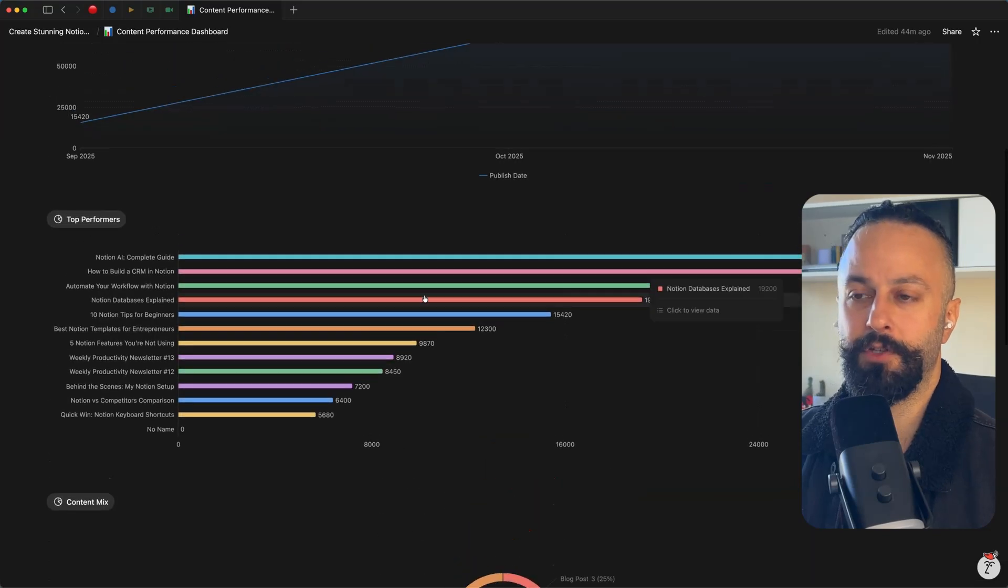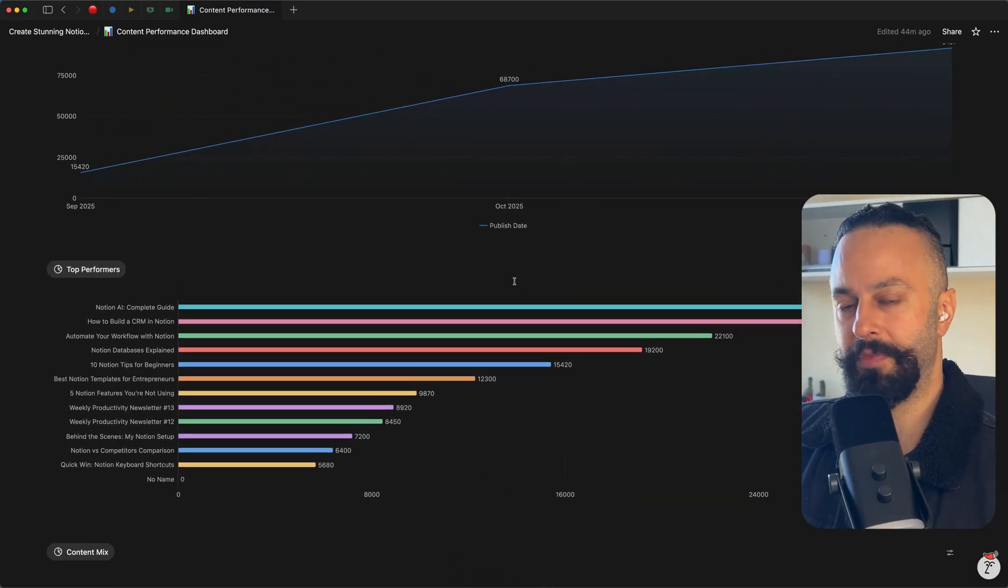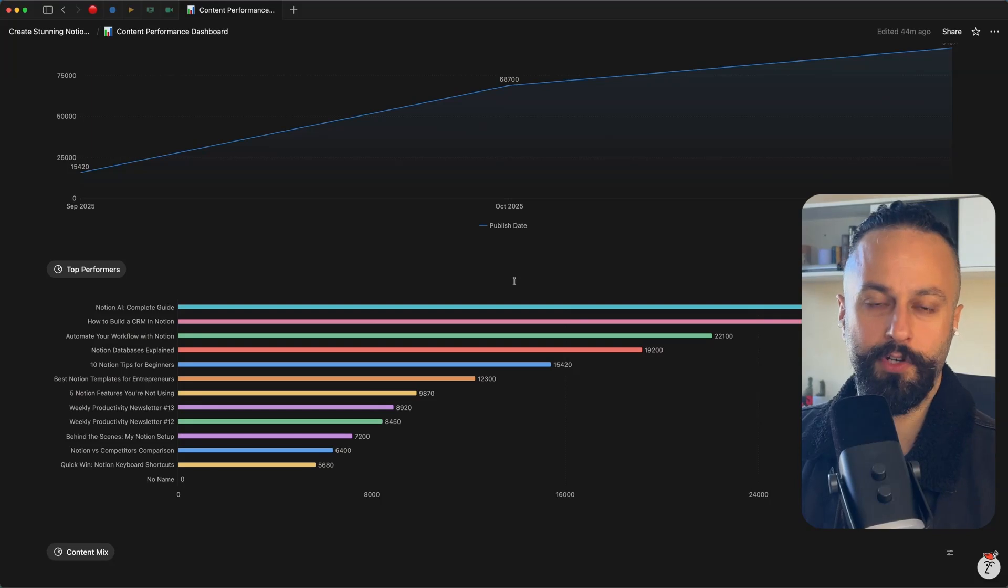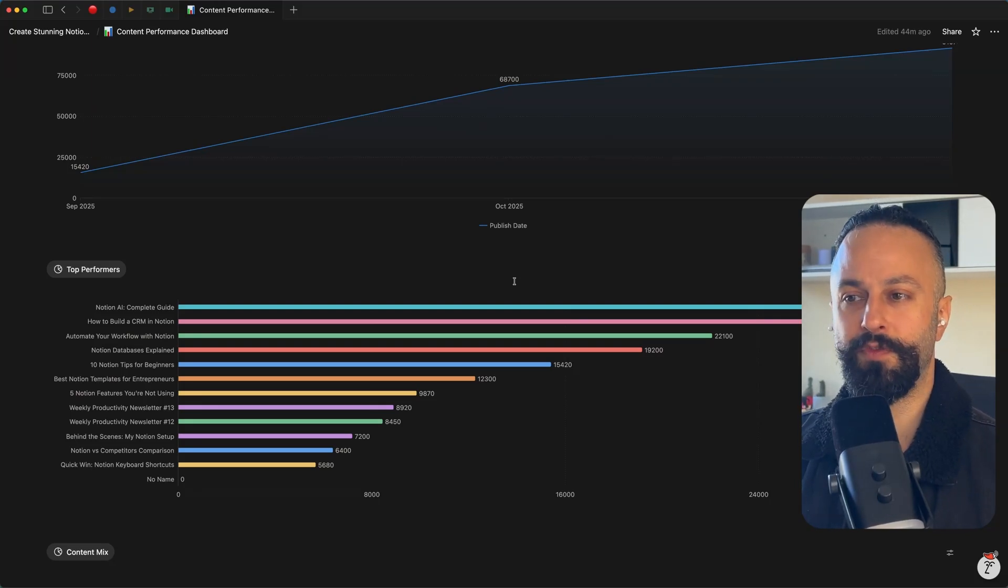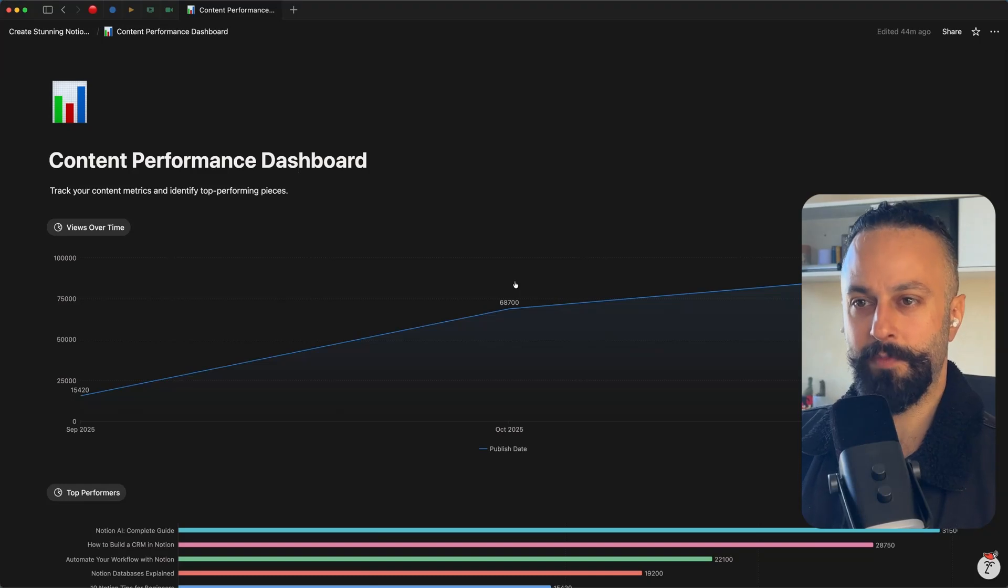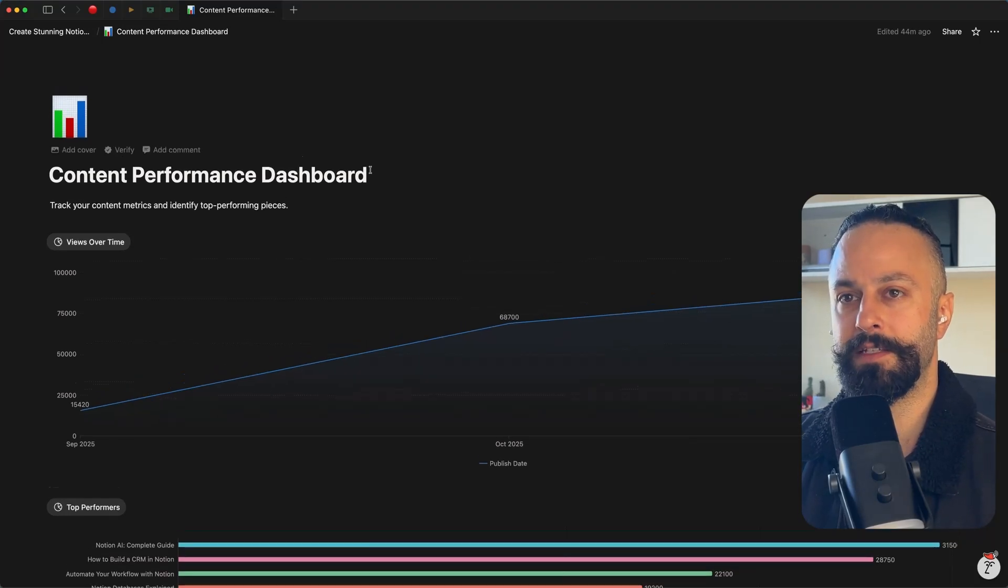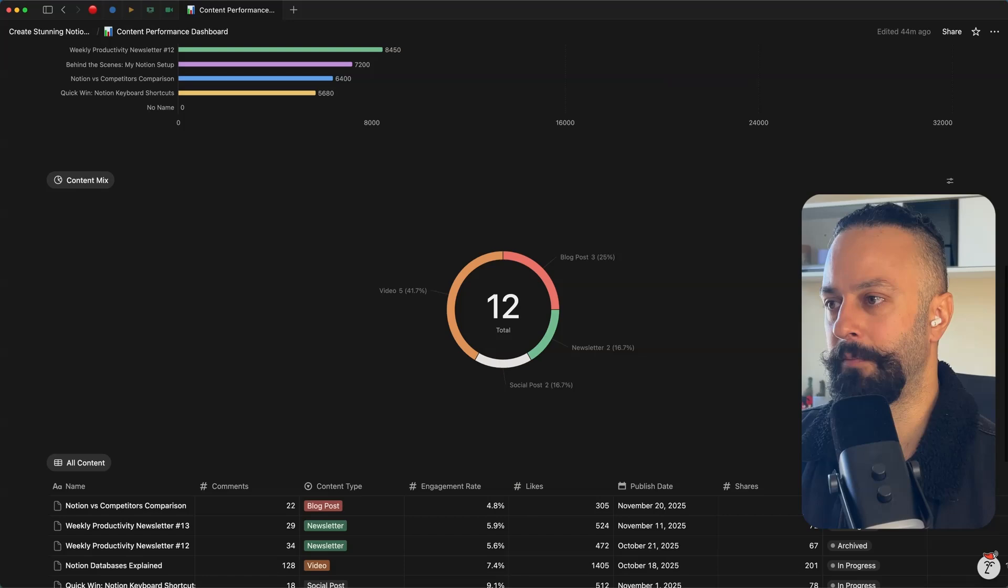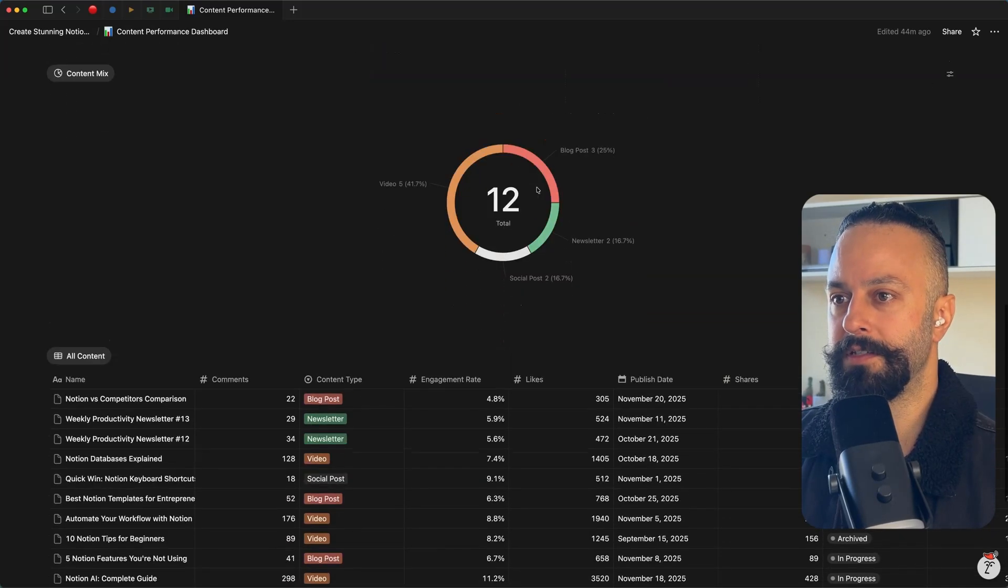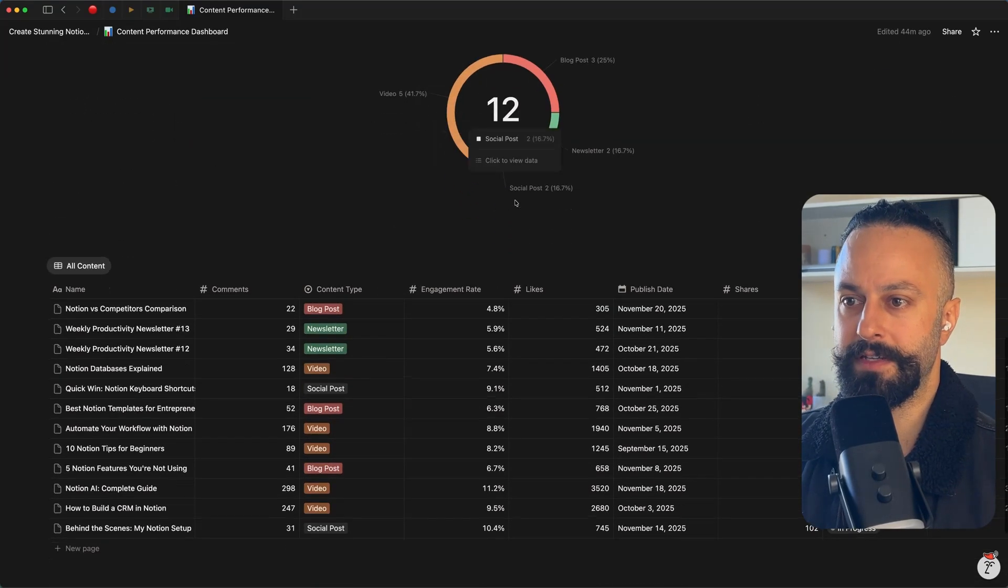These kind of integrations are a hundred percent possible. You could just have an external automation that hooks into the API of your platform. So say you want to track your YouTube metrics and basically that integration would feed your charts. So this is a bit more of an advanced use case that isn't available natively in Notion, but you can definitely build it. That's the flexibility and power of the platform.